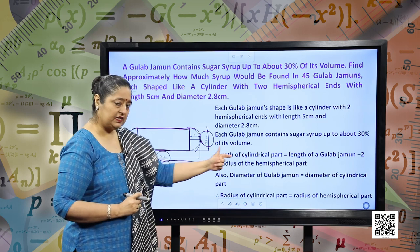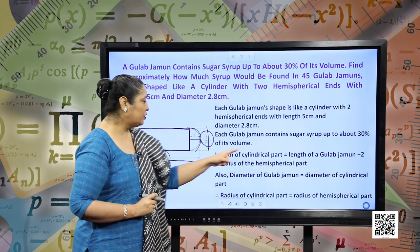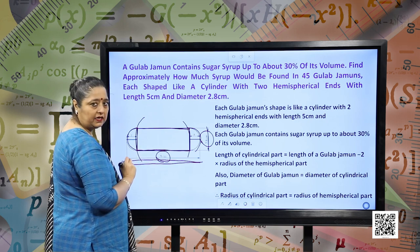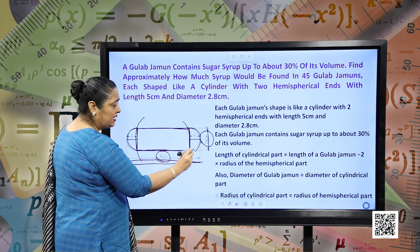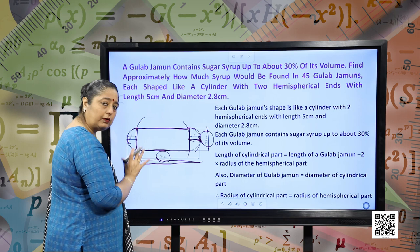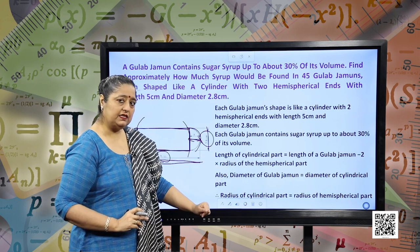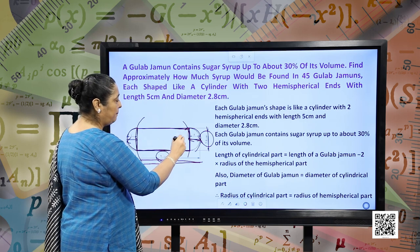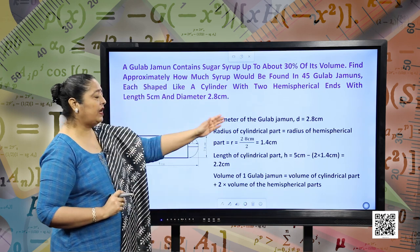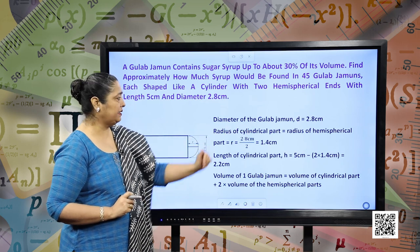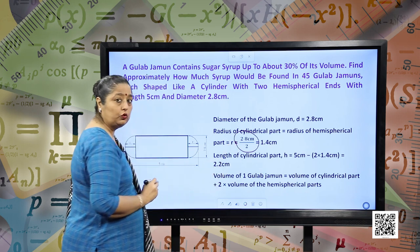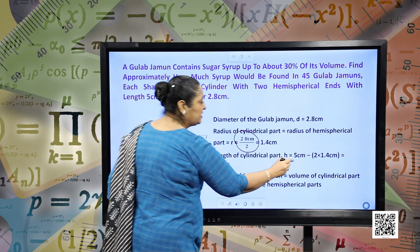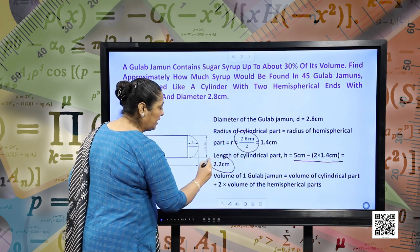Length of the cylindrical part is: length of the gulab jamun minus twice the radius of the hemispherical part. The diameter of the gulab jamun is 2.8 centimeter, so radius = 2.8 ÷ 2 = 1.4 centimeter. The radius of the cylindrical part is also equal to the radius of the hemispherical part. Length of the cylindrical part = 5 − 2 × 1.4 = 2.2 centimeter.